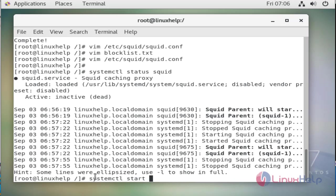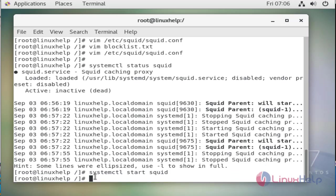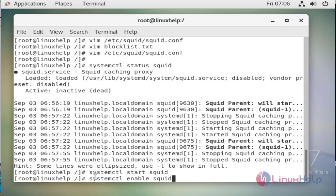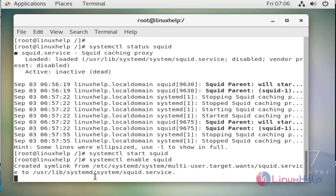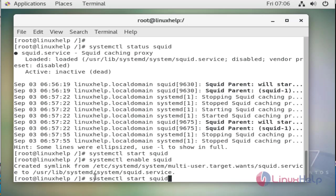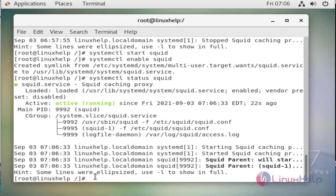systemctl start squid and then systemctl enable squid to start the service on boot time. Services started and enabled. We will again check our status of our service by using the same systemctl command. Now it will be active, yes it will be active and running.